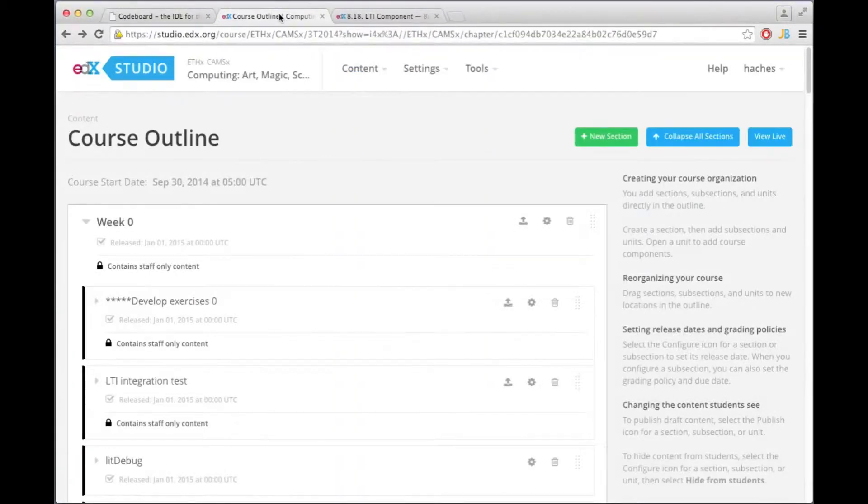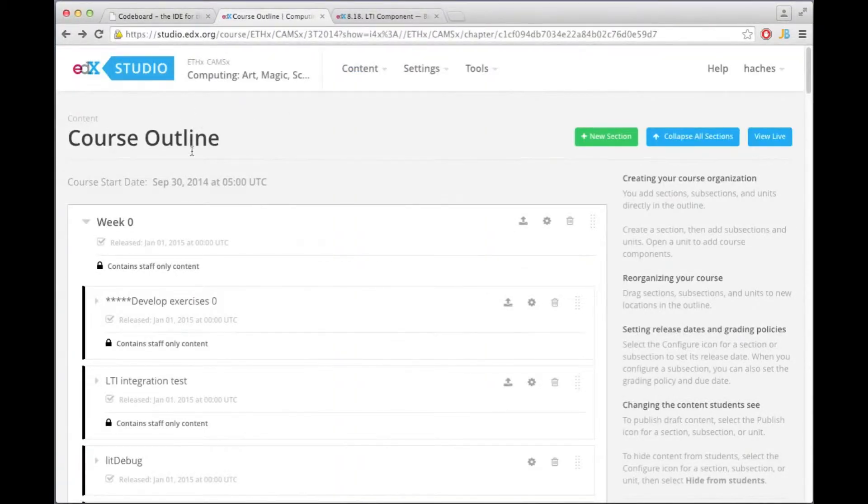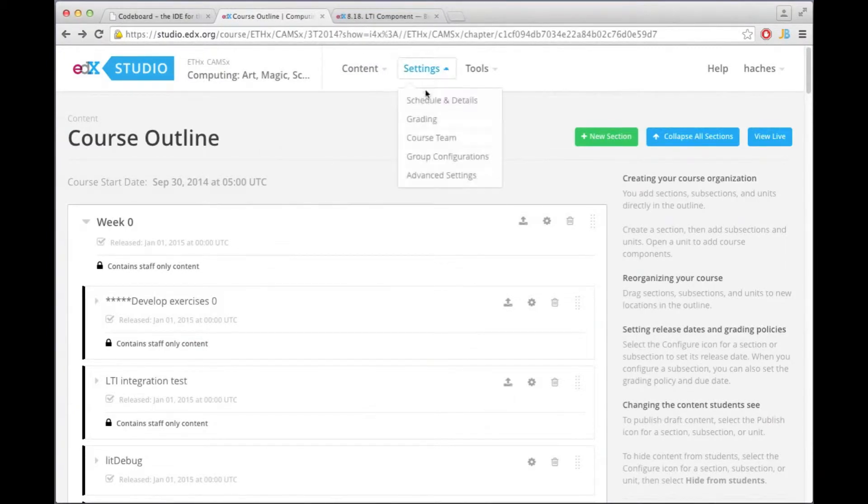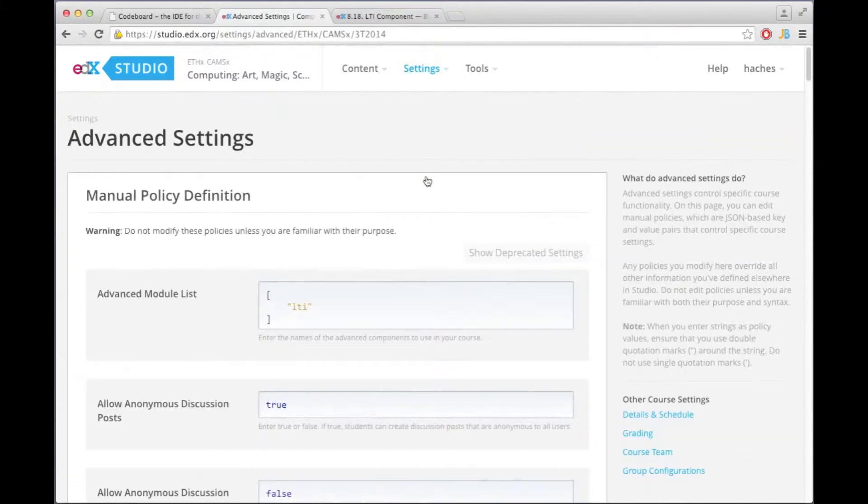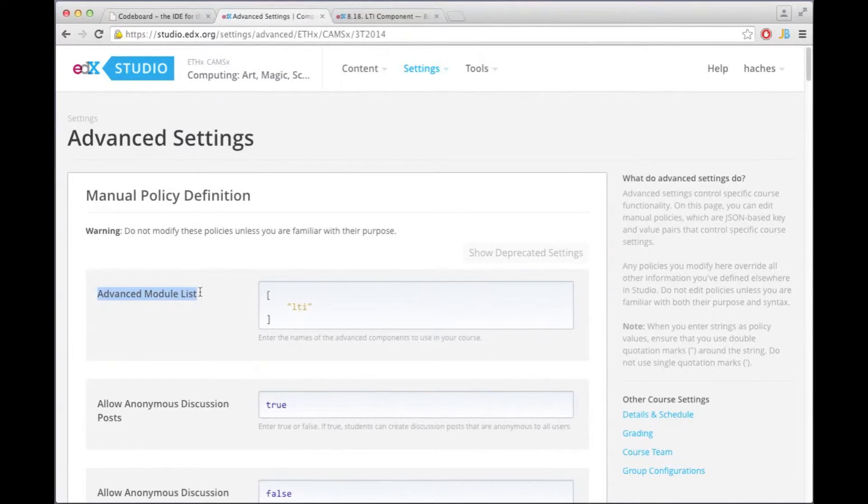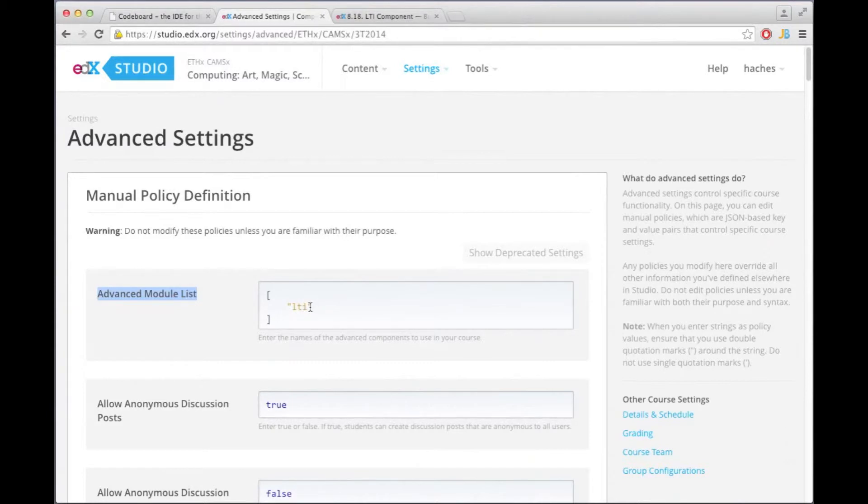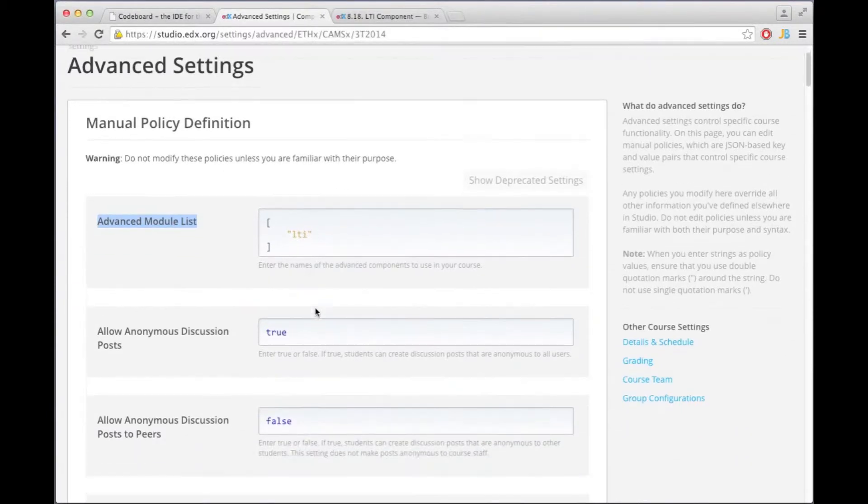Let me switch over to edX Studio where I have the course that I'm currently developing and the first thing we need to do is go to the advanced settings. And then we see right away that there's the advanced module list and here what you need to do is to add LTI in quotes to make LTI available for your course.